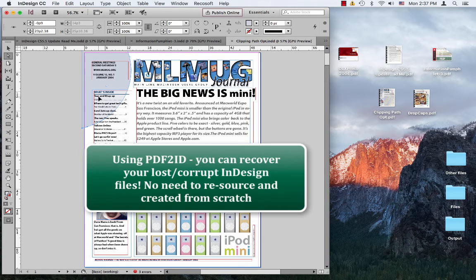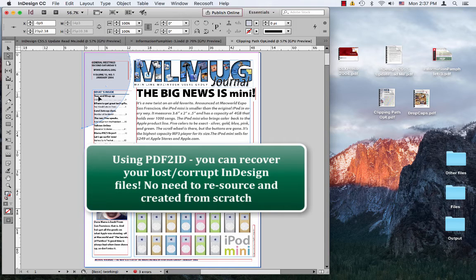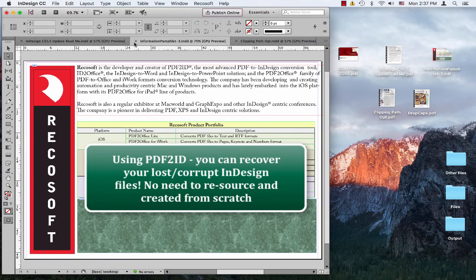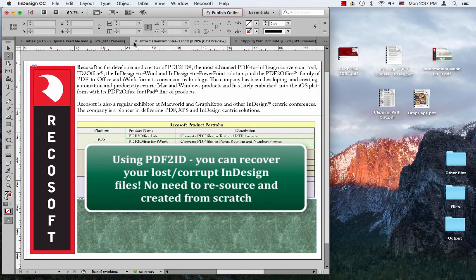So, if you have corrupt InDesign files or even lost original InDesign files, you know, it's very simple to recover them. Simply use PDF to ID to convert the PDFs back to InDesign.